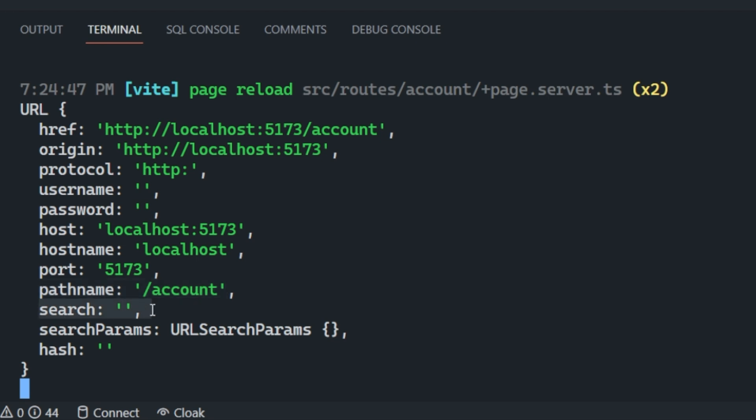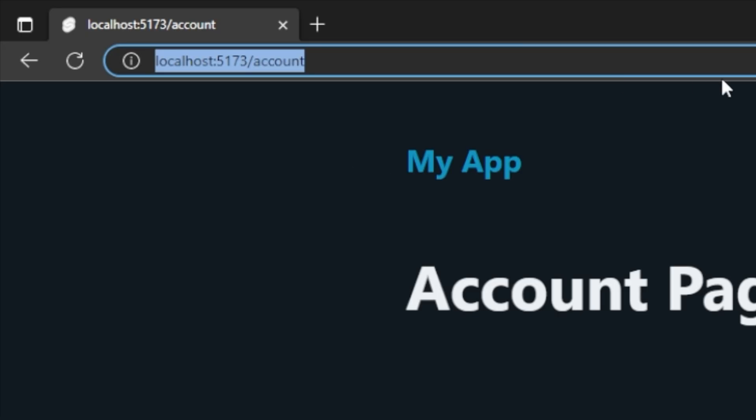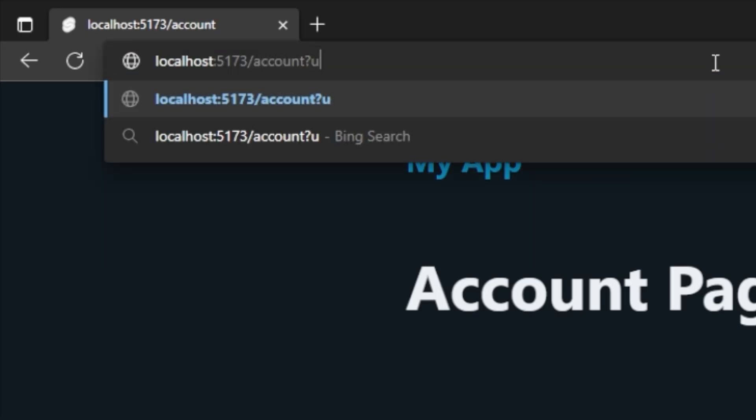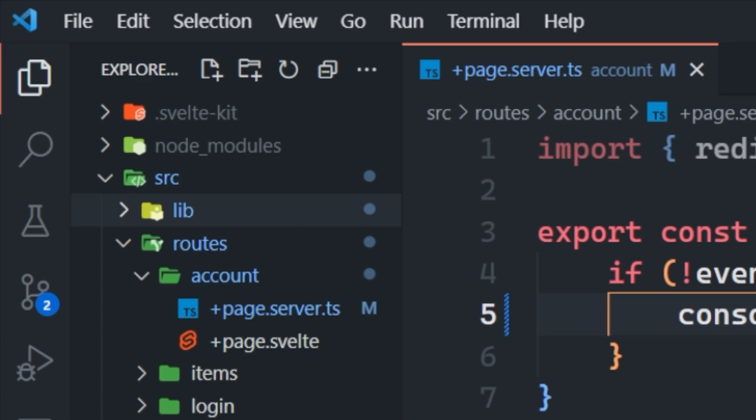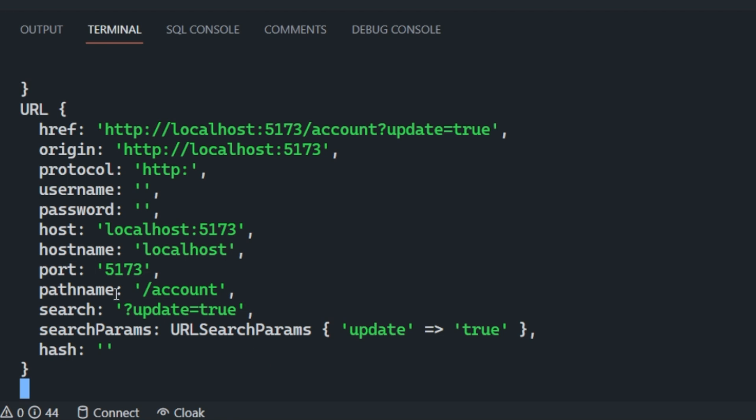We also get the search as well, which is the search parameter portion of the URL. So if I was to type in account question mark update equals true, then inside of my console, I'm going to have the full path when I add the pathname and the search, which is essentially where I want to be redirected back to.